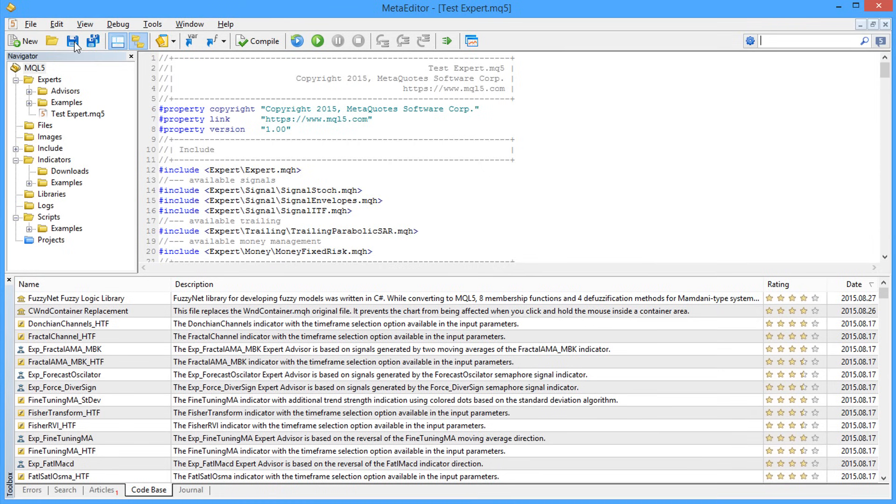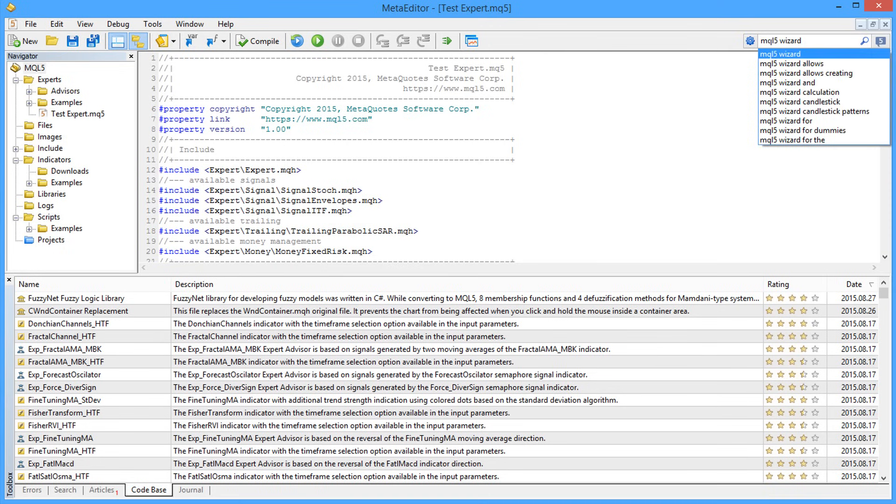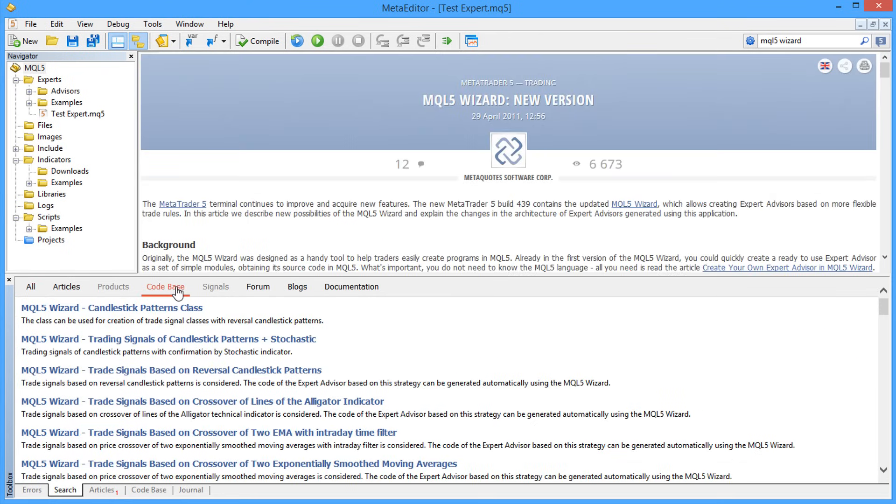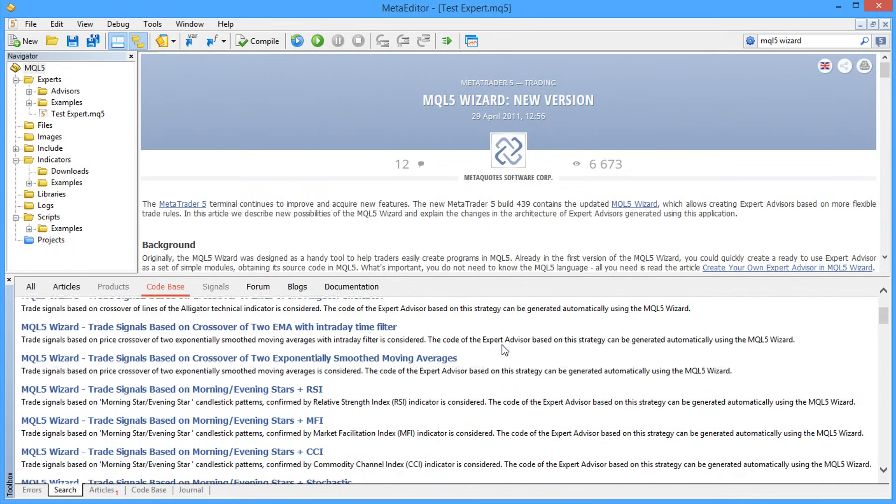Over 50 Expert Advisors have been created in the MQL5 Wizard, and their detailed descriptions and screenshots are all available in the codebase. All these trading robots are composed of 3 main units, which include the generation of buy and sell signals, trailing of open positions and money management.